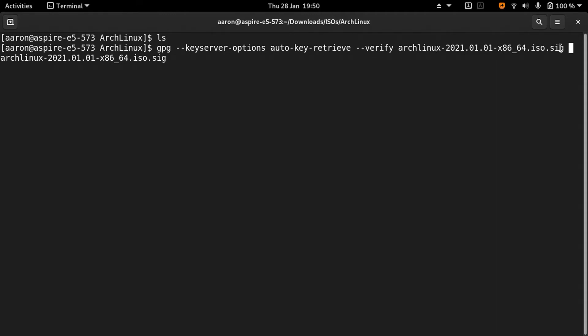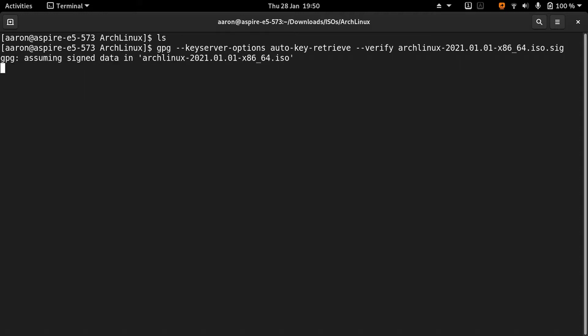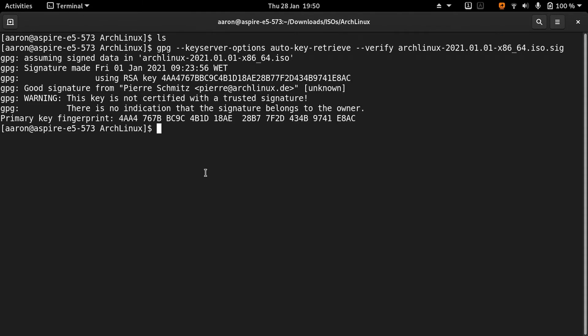Let me click enter. Okay, it's done. It's going to verify the signature.